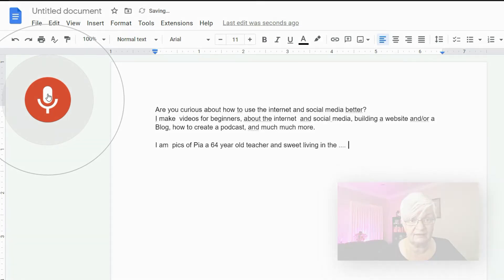[period] [new paragraph] I am Pixel Pia [comma], a 64-year-old teacher and a Swede living in the U.S. When I'm done I just hit that microphone again. So there you go — that's how easy you can voice type on the web.